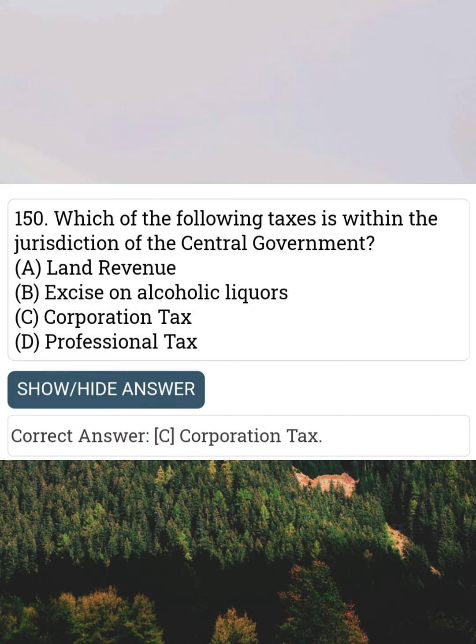Which of the following taxes is within the jurisdiction of the central government? Answer C: Corporation tax.